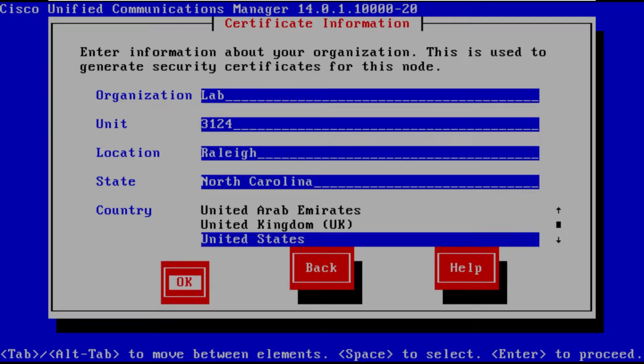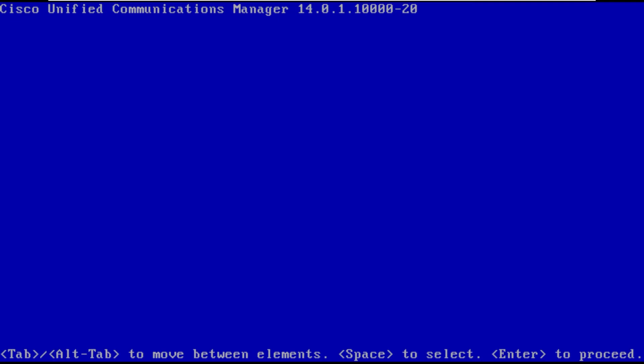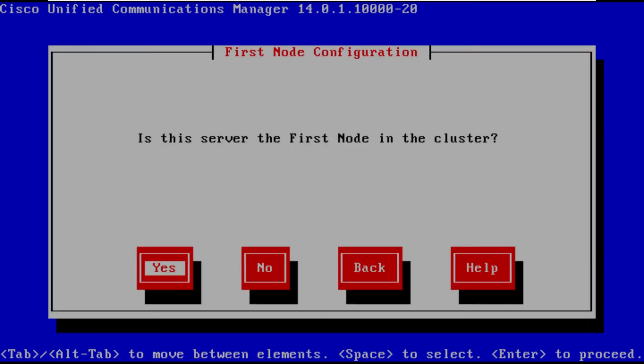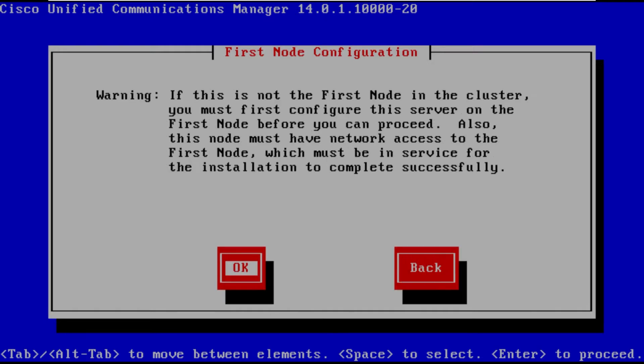And then once we fill this out we're going to be prompted is this going to be the first node in the cluster. Now as I said before when we installed the publisher yes that was the first node in the cluster. However since this is going to be a subscriber node this is not the first node in the cluster.